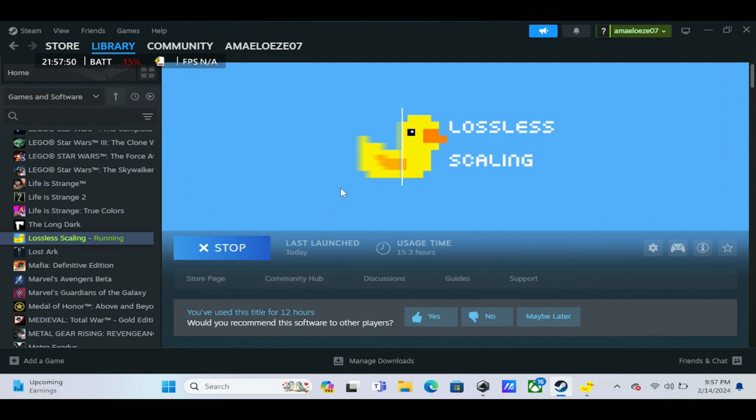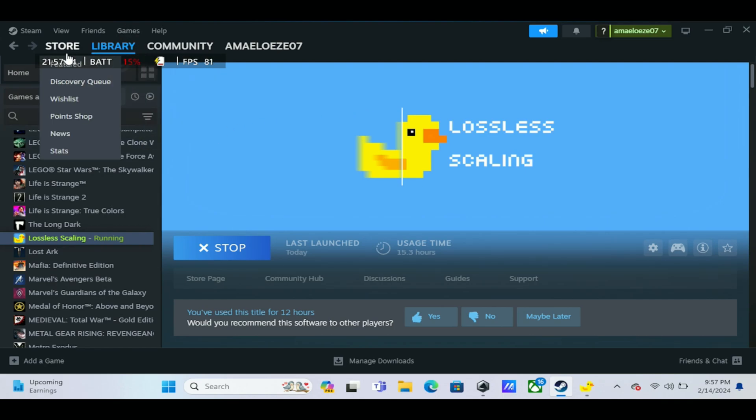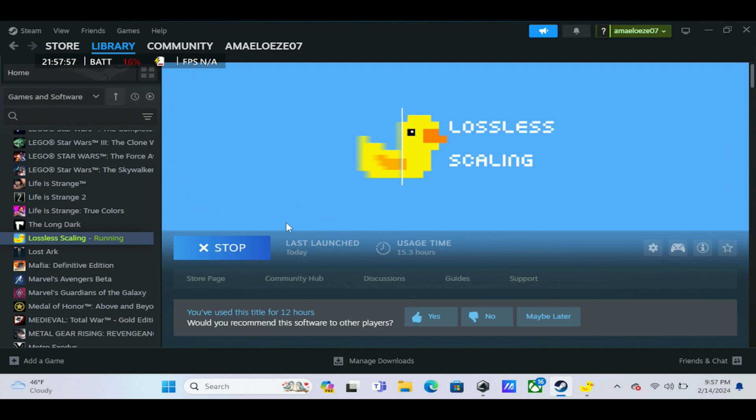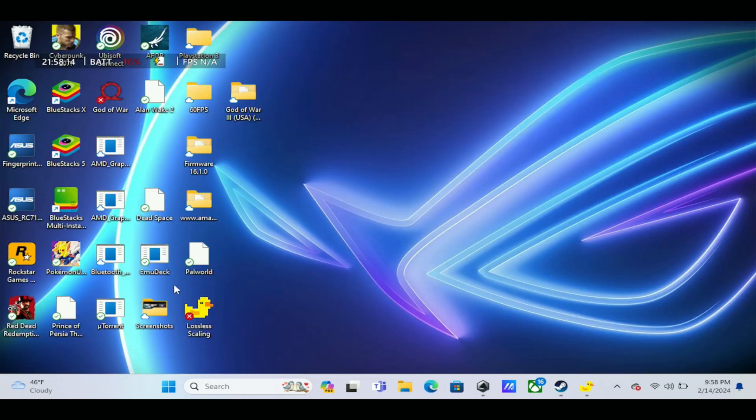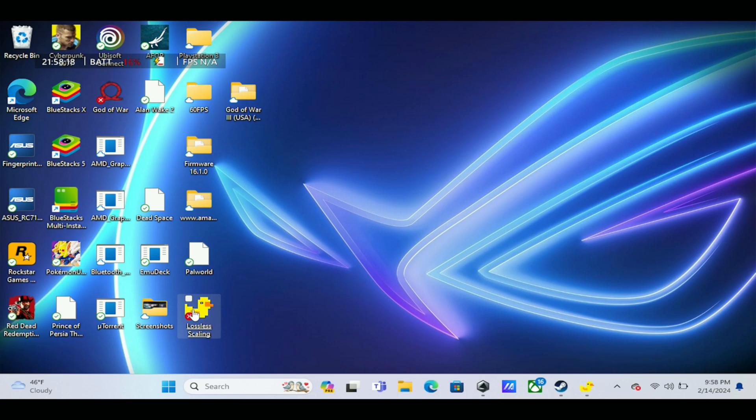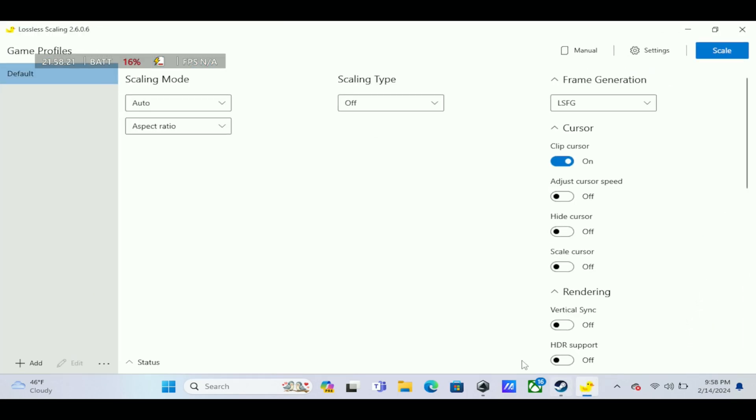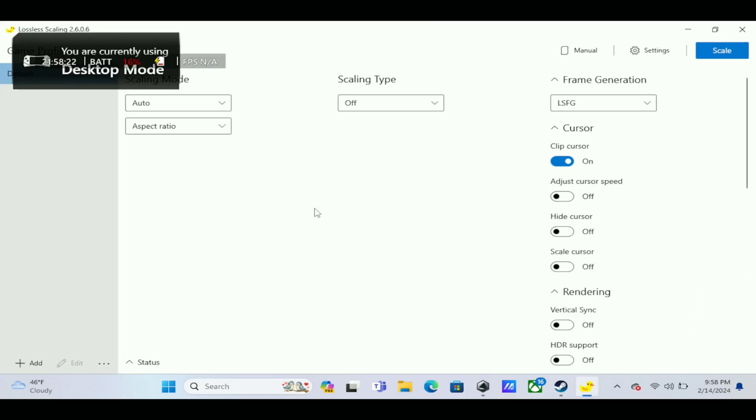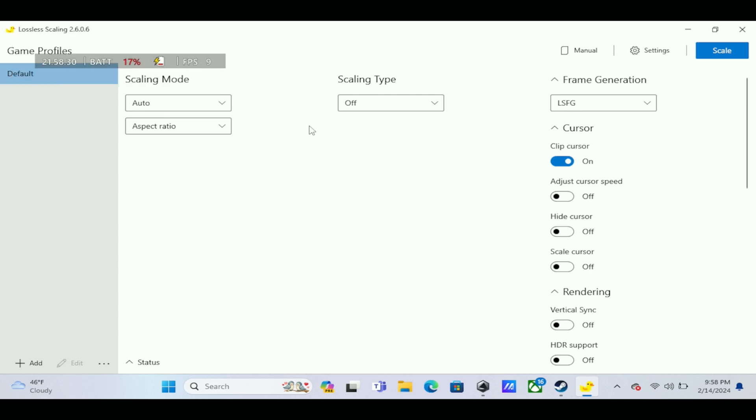To get started, this is a paid app on Steam. You just open up Steam, go to the store, and search for Lossless Scaling. It's a seven dollar app, so it's pretty reasonable and affordable. Once you download it, it installs, creates the folder, and creates the app for you here. If you want to access it, you just open up the app and this is what it looks like.